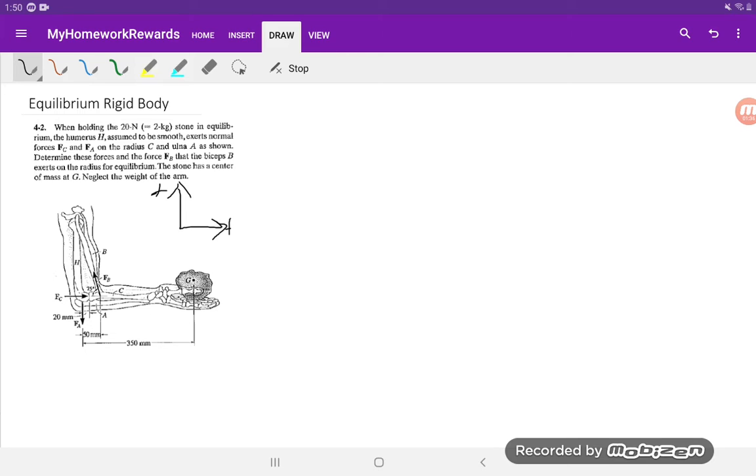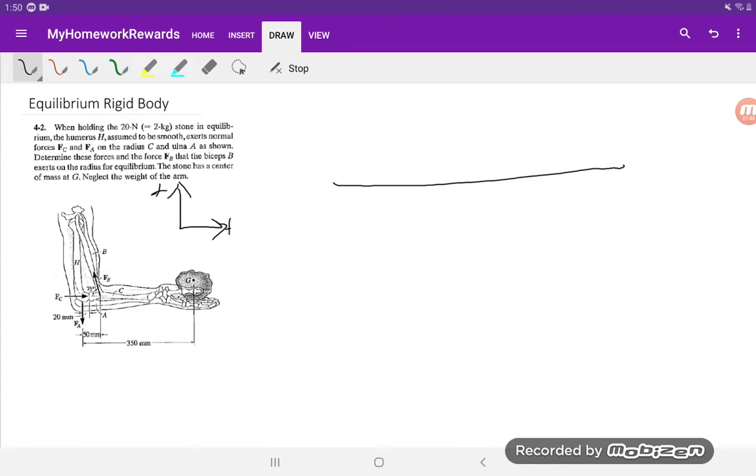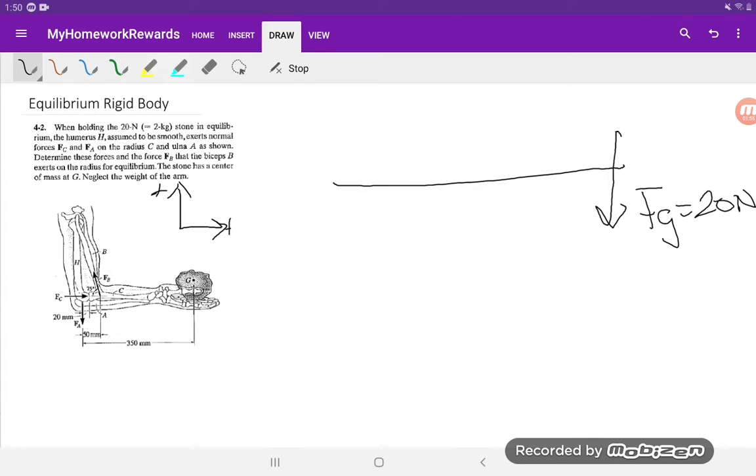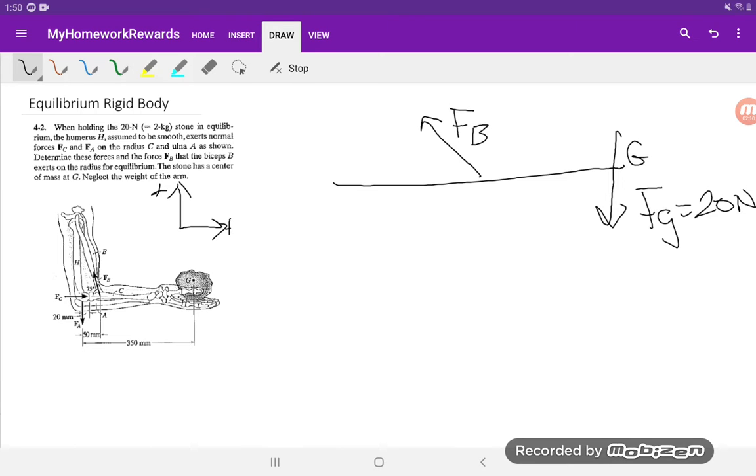So let's draw a free body diagram. I will greatly simplify this instead of redrawing all the bones. I'm just going to draw a straight line which basically represents this line over here. We have the force from the stone over here, we'll call it FG, 20 Newtons. So if the stone is 2 kilograms, force of gravity is m times g. g is basically 10, that's where the 20 Newtons comes from.